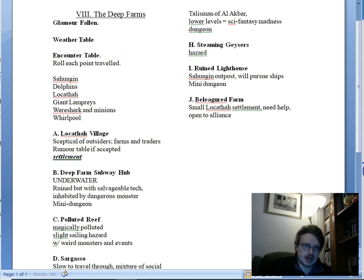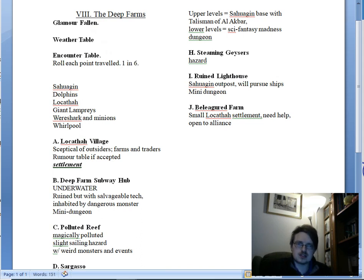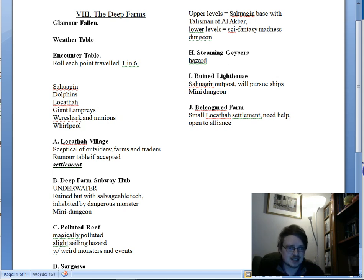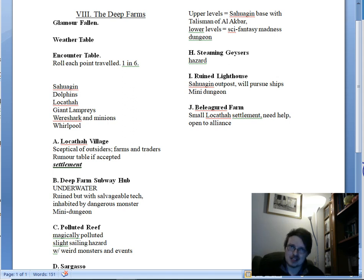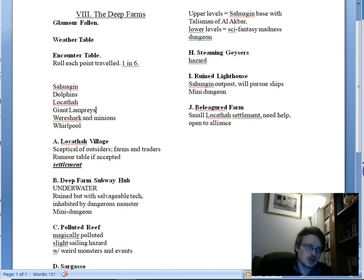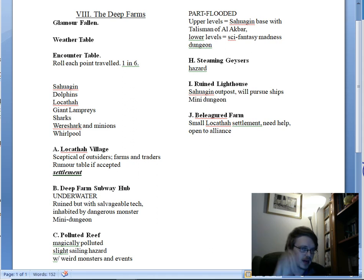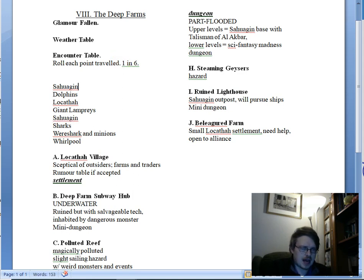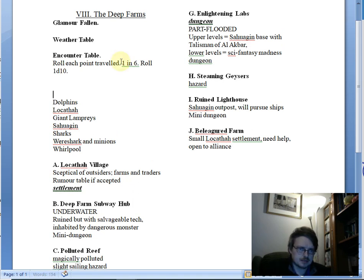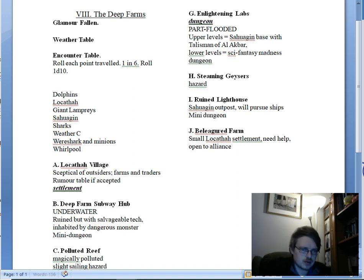The encounter table: each point traveled you roll - probably one in six, so if you roll a one on 1d6 one of these encounters happens. I have six entries: Lokatha, dolphins as a sentient and potentially nice one, giant lampreys as a classic bad encounter, a were-shark and minions, a whirlpool, and just sharks. Actually we probably want a 1d10 because there are a lot of points and people will be going back and forth - ten entries gives enough variety to avoid too many repetitions.